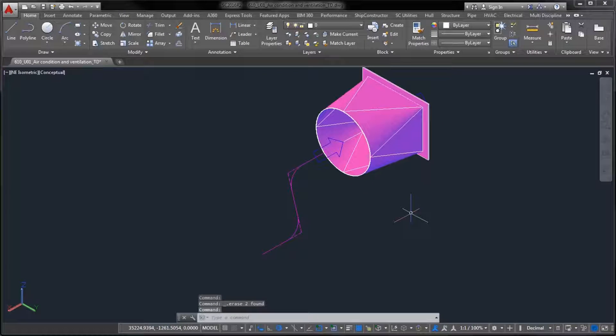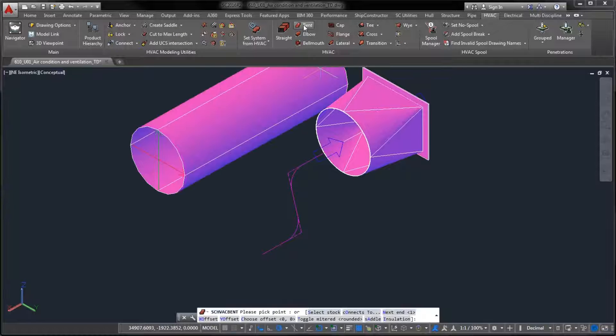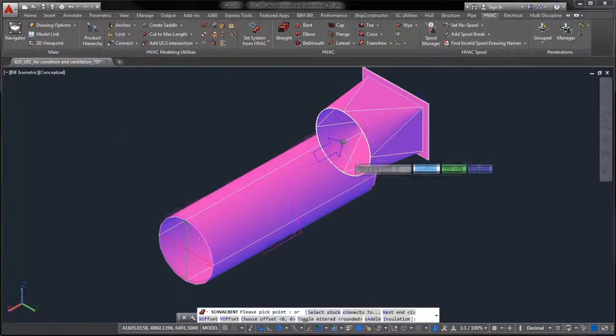Both of the new part types support circular, rectangular, and oval profile shapes.